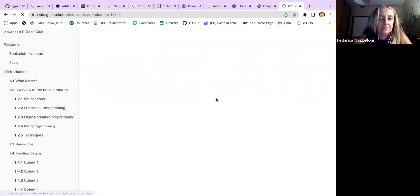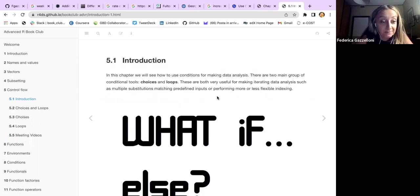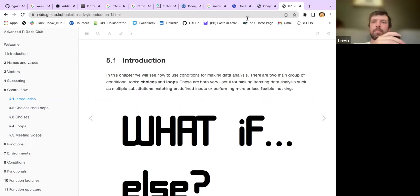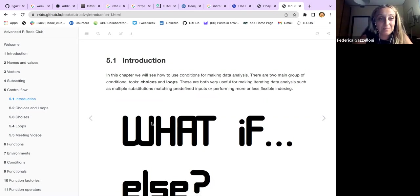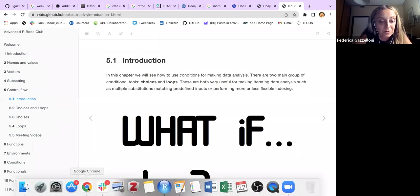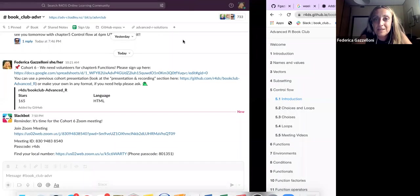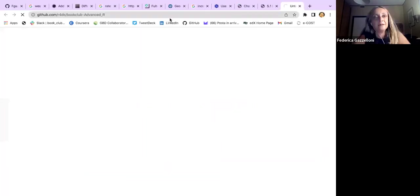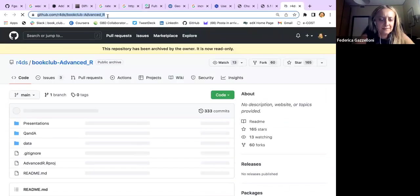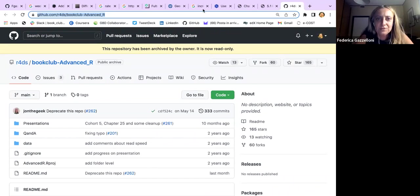Looking at the previous course, there were about five wonderful presentations about this chapter, so I've been challenged trying to make something different because they all did an excellent job. I've put the repo link in the chat, as I already did on Slack, just as a reference — there are at least four excellent presentations about this topic.